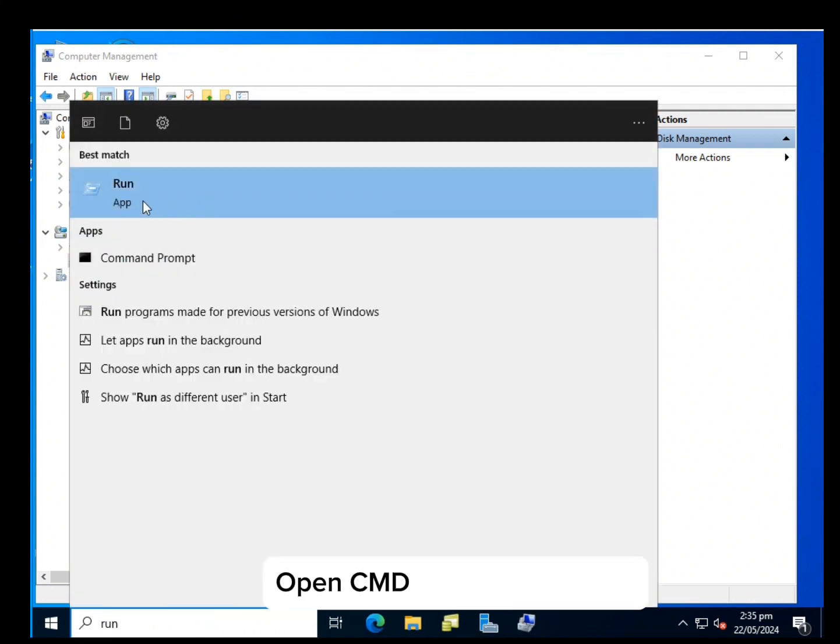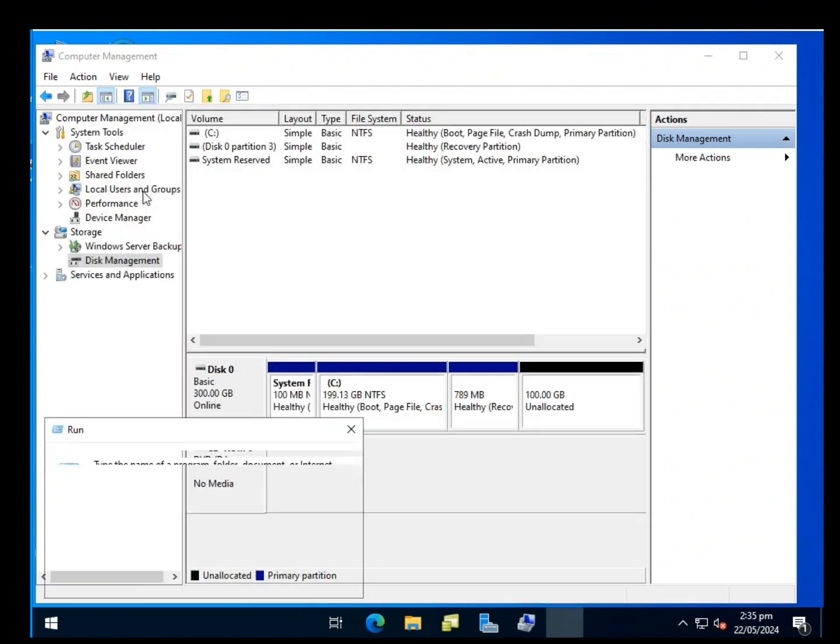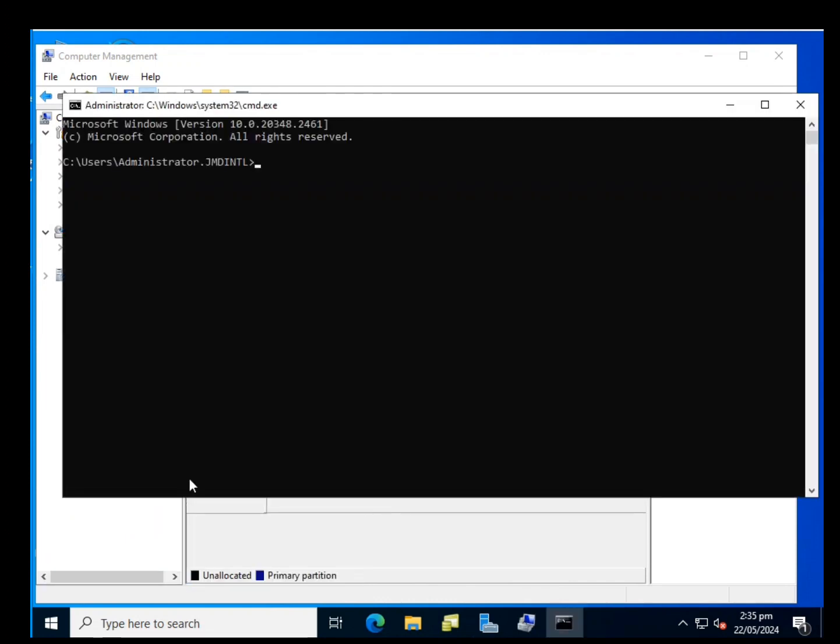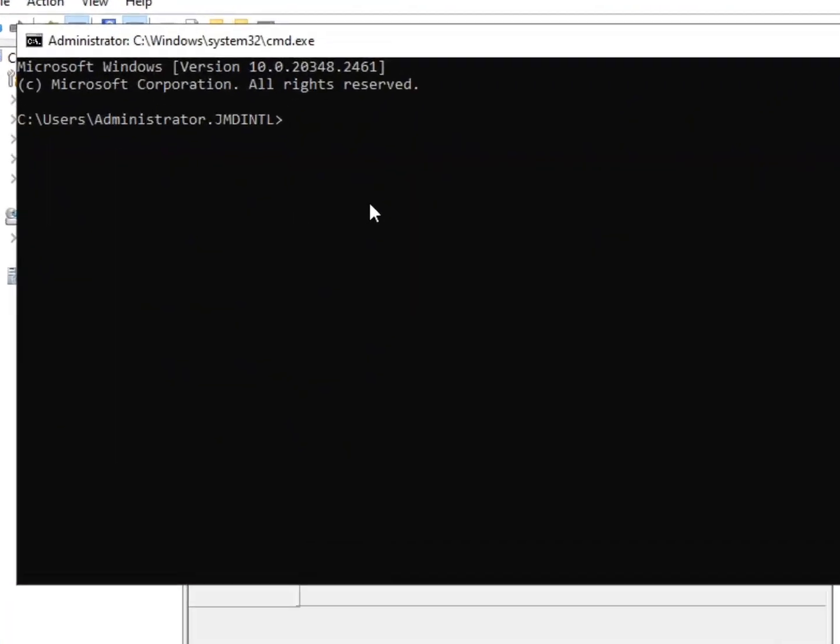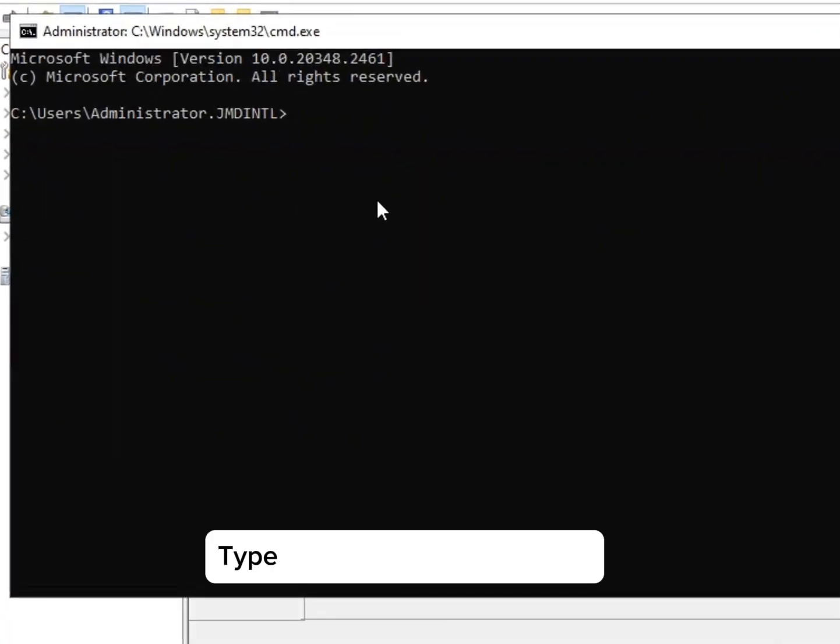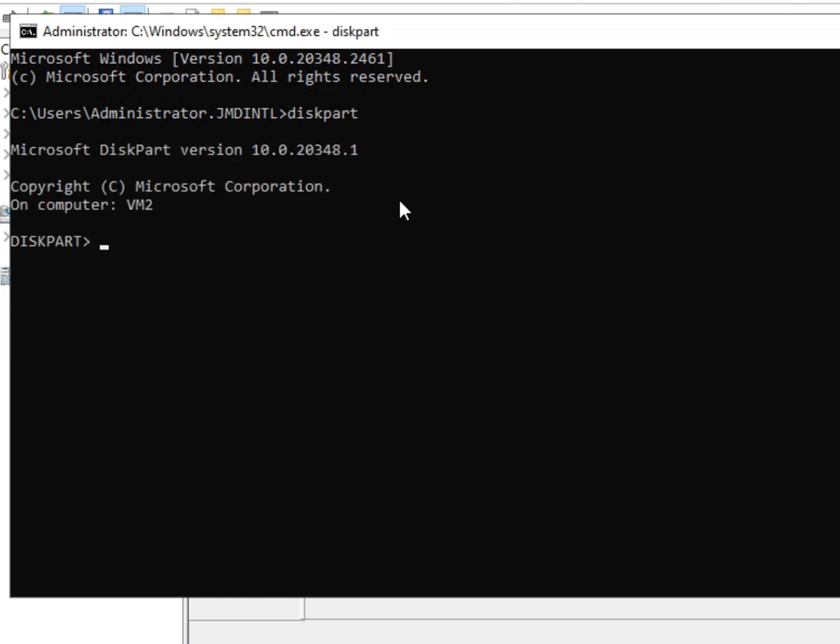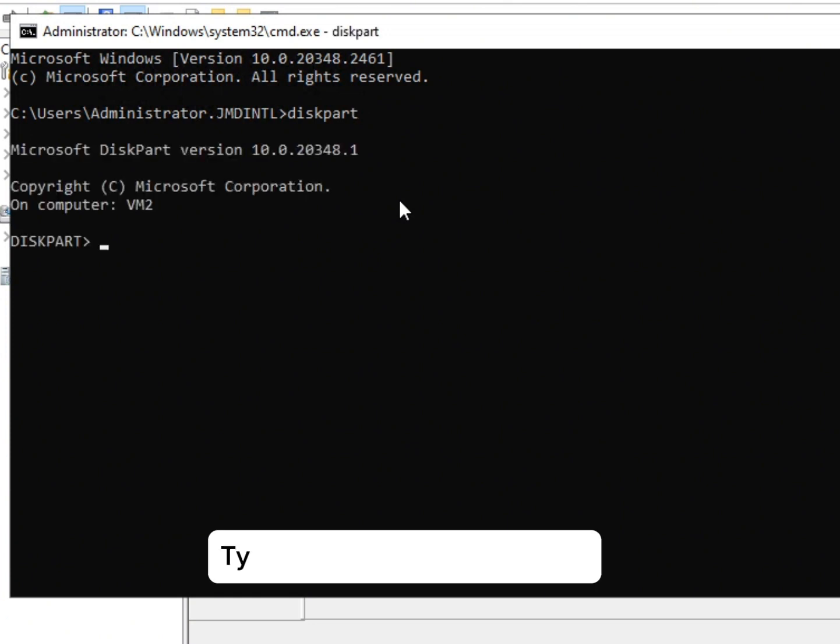Open CMD on Run command. Type diskpart, then press Enter. Type list disk and press Enter.